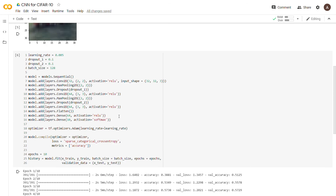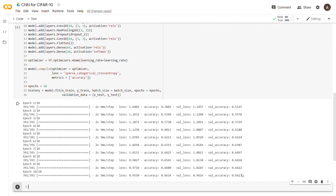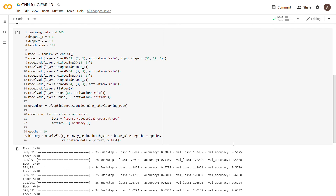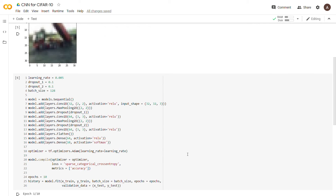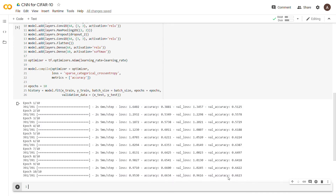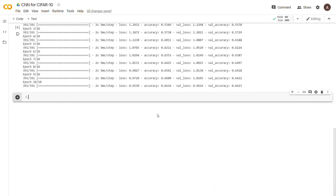You can improve validation accuracy by tuning the hyperparameters and testing different configurations. Also, if you apply a CNN to MNIST instead of a regular neural network, you'll typically get much higher accuracy. I suggest trying that — run a CNN on MNIST and compare it to a regular neural network to see the difference in performance.